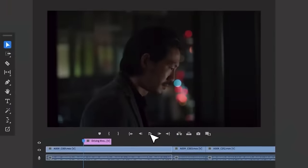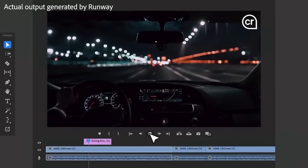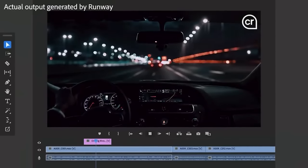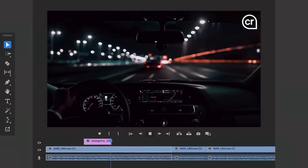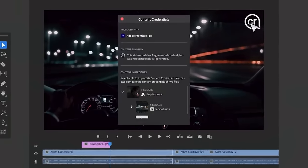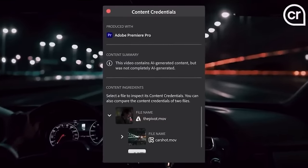And content credentials, coming to Premiere Pro this year, will always make transparent whether AI was used and what model was used in the creation of media.